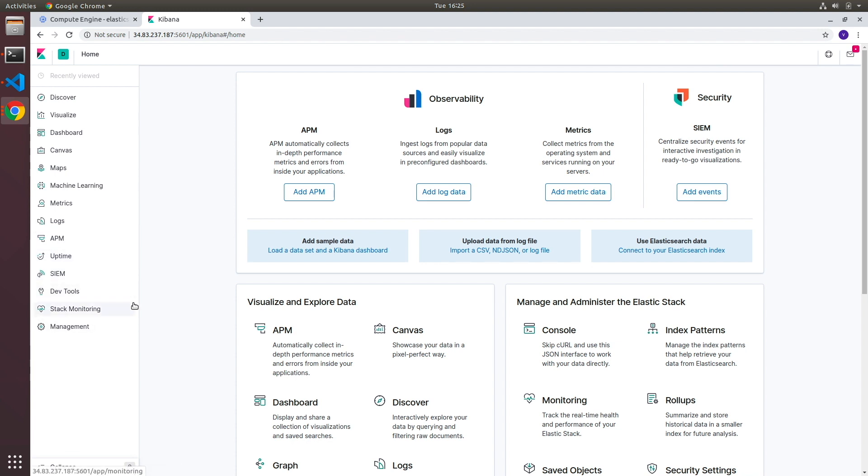You will see that on the left hand side is the navigation menu and I'll explain this navigation menu and what each of these individual items do at a later part in this playlist. Thank you for watching. I will see you in the next one where we configure X-Pack security. Bye.